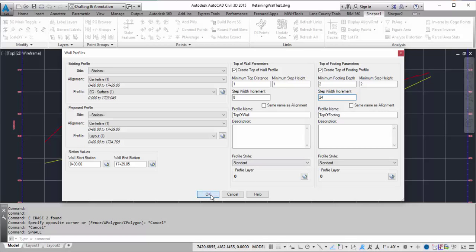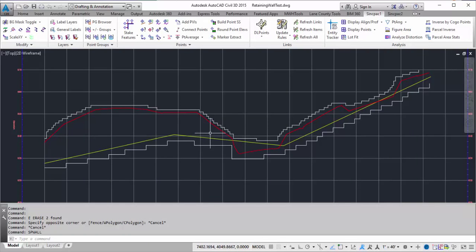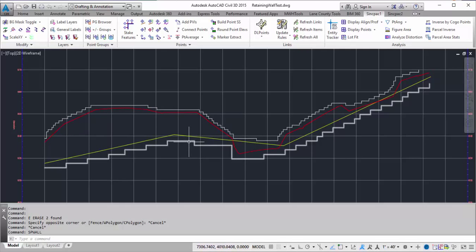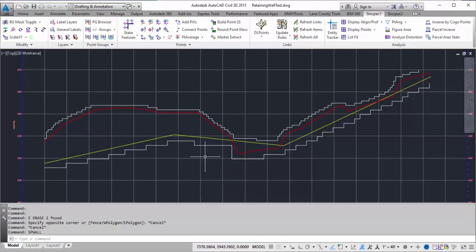So once I hit OK, it's going to analyze both of those profiles. And so now I have a top of wall profile, and then a top of footing profile.